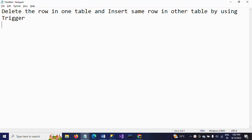Hello friends, this is Ramana. Today I will show a demo on how to delete a row in one table and insert the same row in another table by using a trigger. I will use a DML trigger in this scenario.